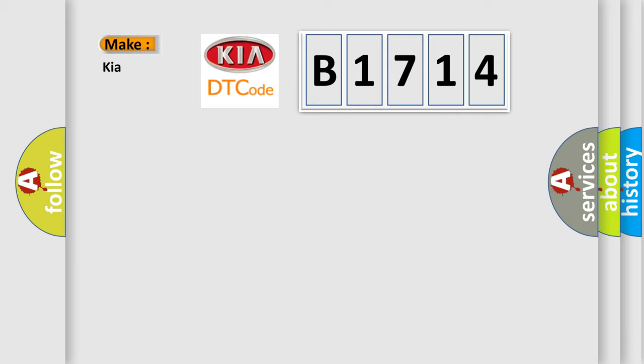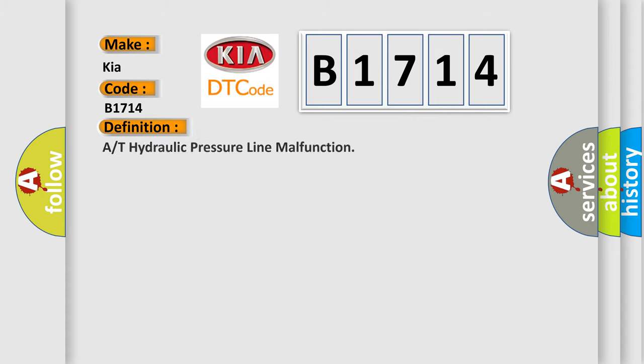So, what does the diagnostic trouble code B1714 interpret specifically for certain car manufacturers? The basic definition is: A or T hydraulic pressure line malfunction.